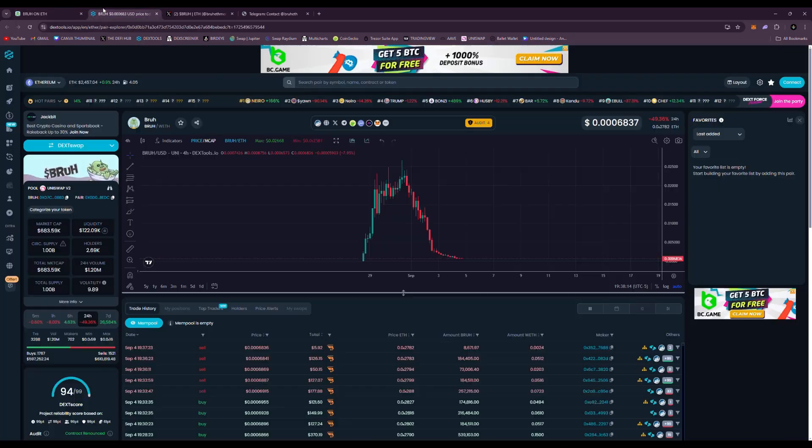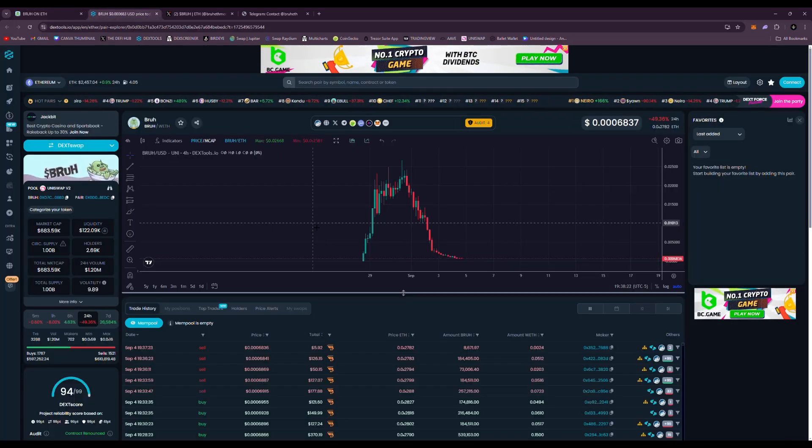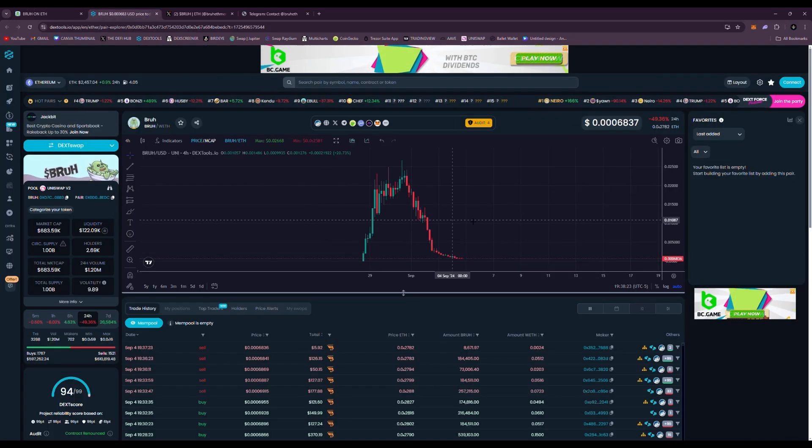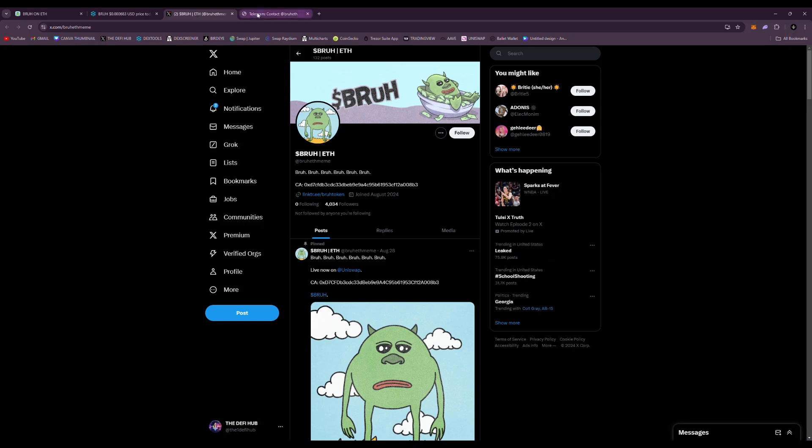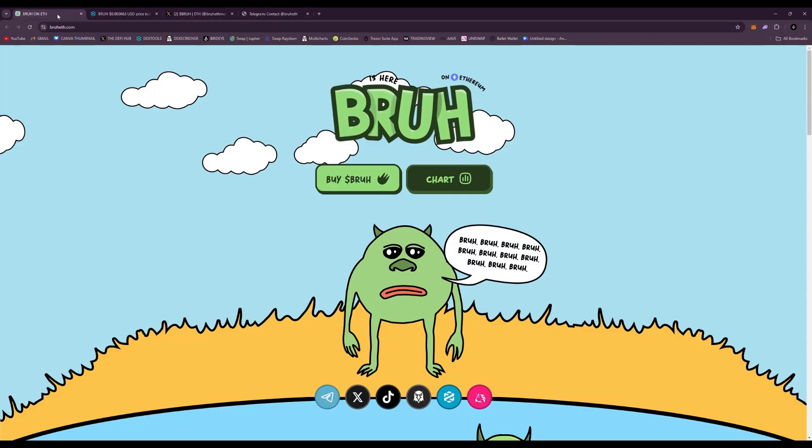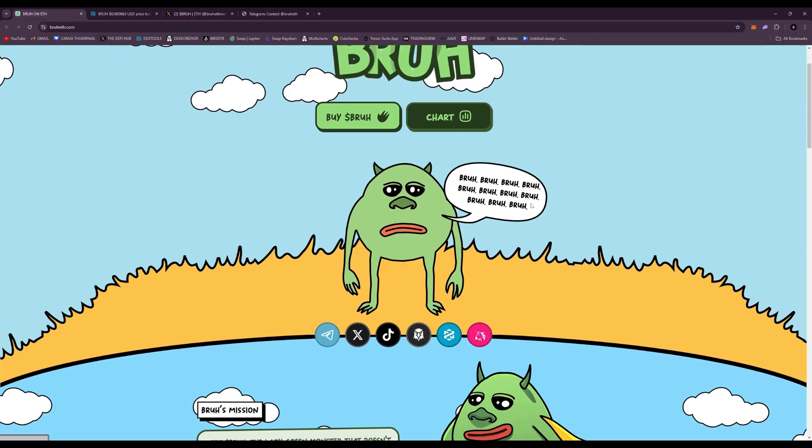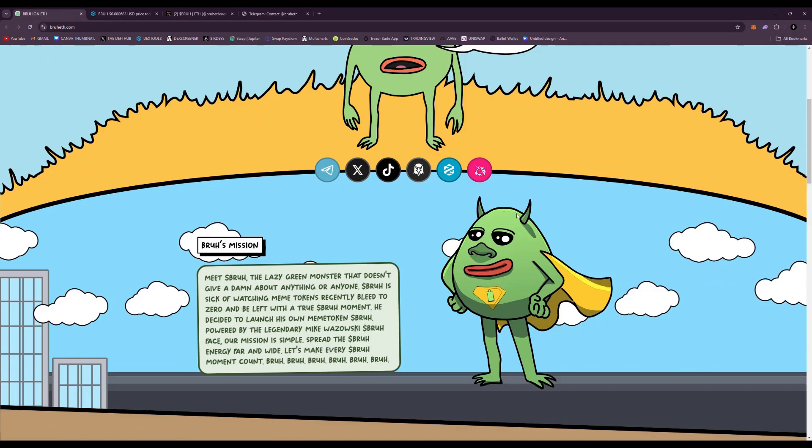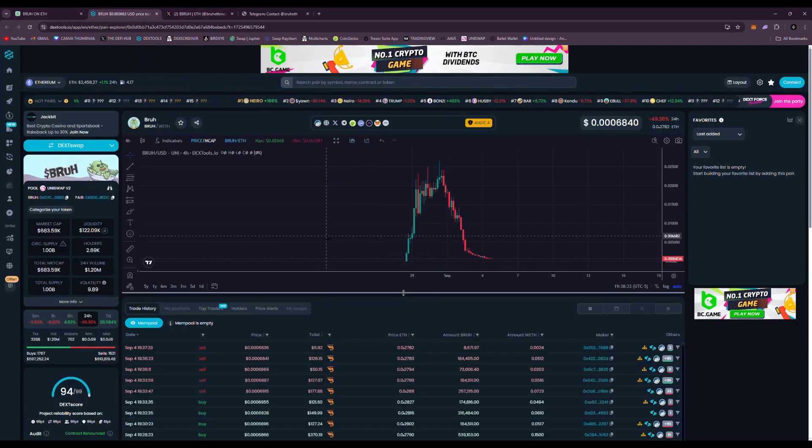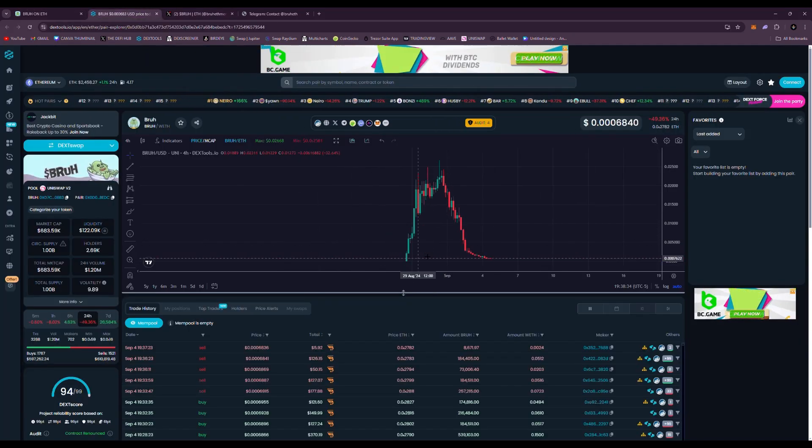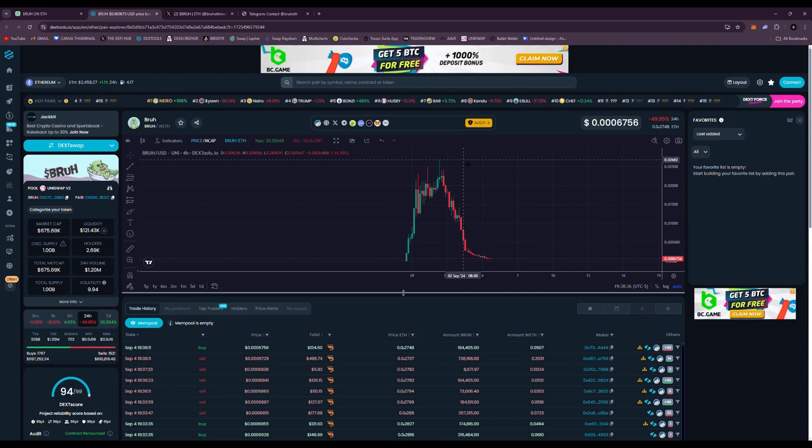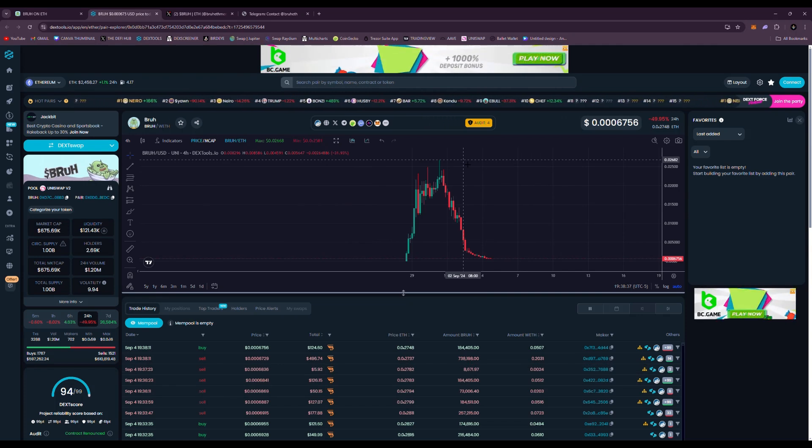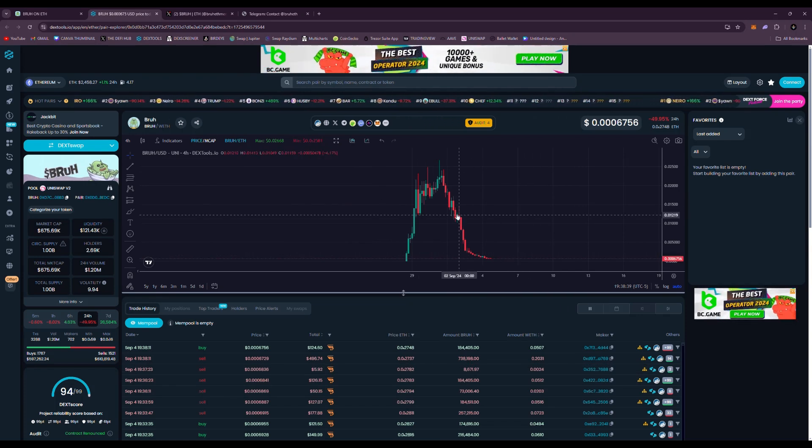did really well and then guess what, just rug pulled. Look at this, this is BRUH. So we're going to talk about BRUH and see what happened, what happened to the team, what's going on. It officially rug pulled. You can see all this right here, breaking an all-time high of about 0.02 cents and then crashing all the way down to the floor.